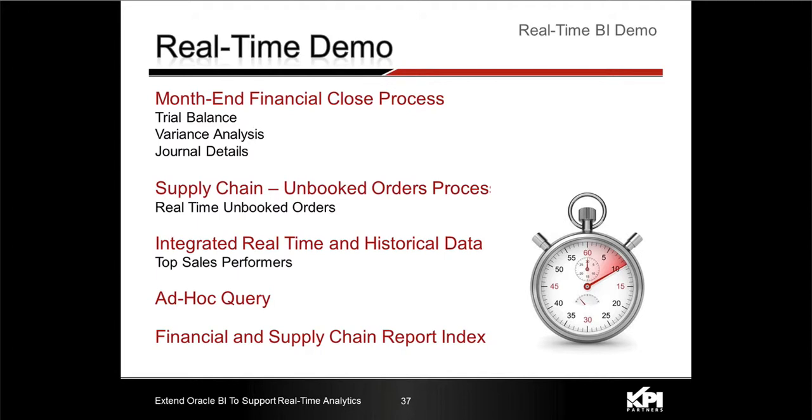I'll show you an unbooked order process to make sure that we've got all orders booked, and show an integrated real-time and historical data capability with the top sales performance, a standard Oracle supply chain application analytics report. Then I'll do a very quick demo of how you can do ad hoc query to modify one of the reports and quickly go through the financial and supply chain report index so that you can see how extensive the reporting actually is.